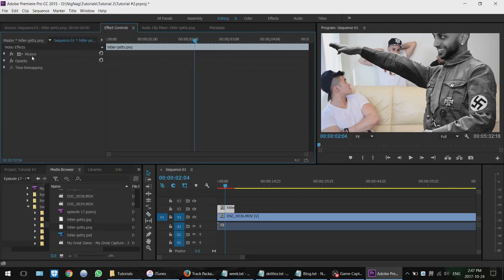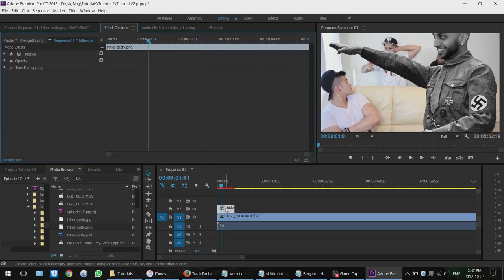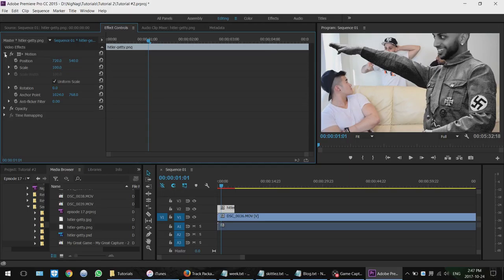This is the screen you're looking for — where it says Motion, Opacity, and Time Remapping. This timeline here is for this specific clip. So select your clip, go up to the Effect Controls tab. Go to Motion and hit the little arrow to spin it down — you'll see Position, Scale, Rotation, Anchor Point, Anti-flicker, and all that stuff.